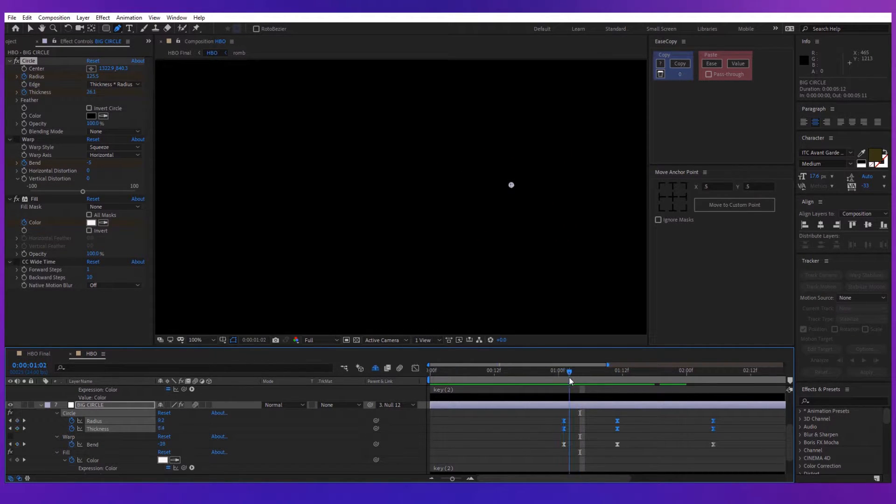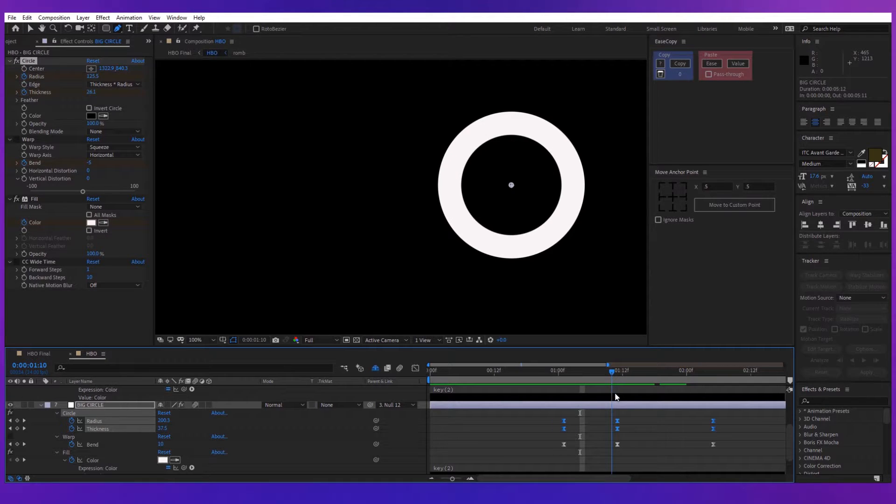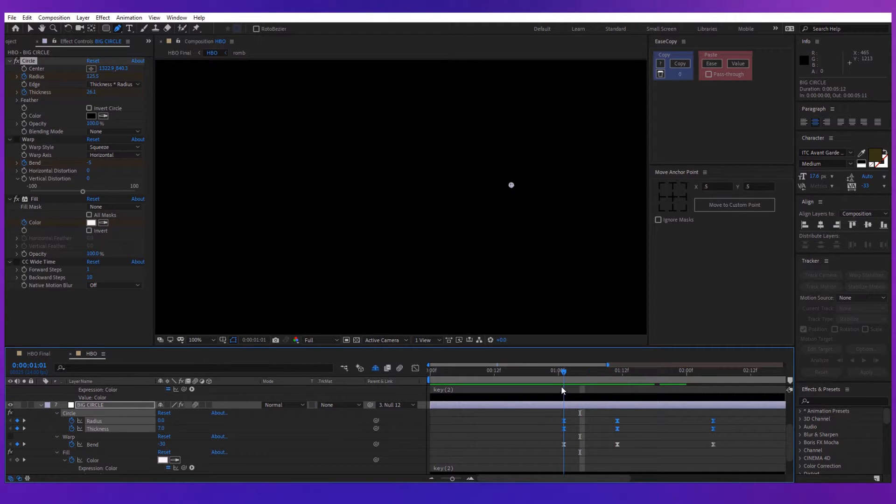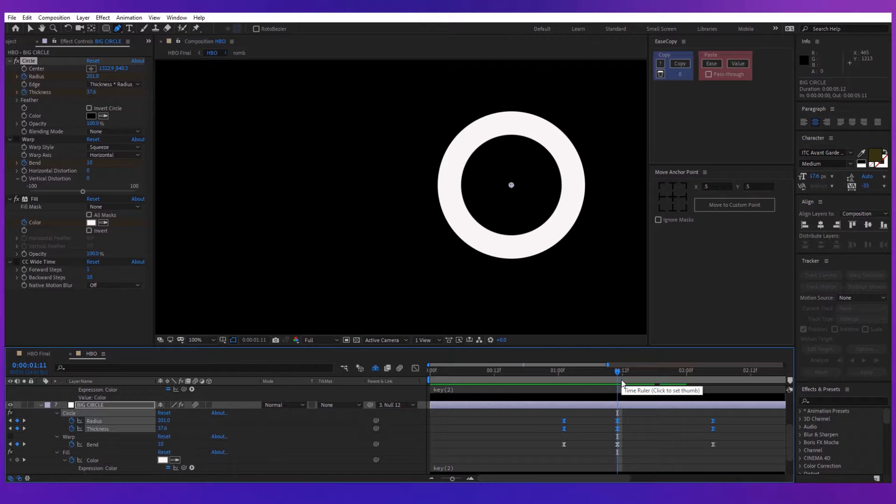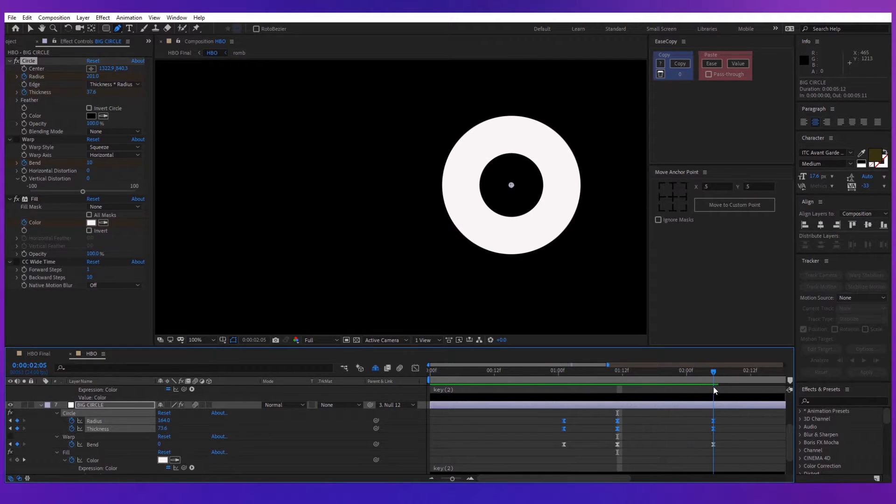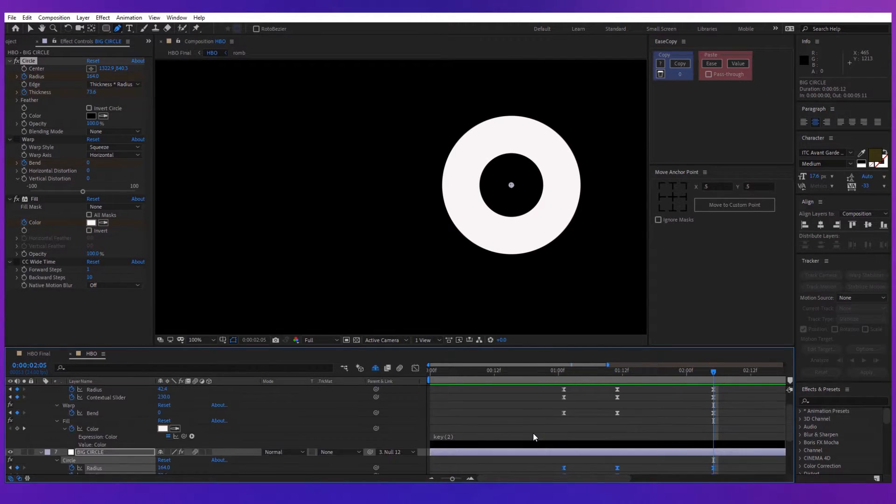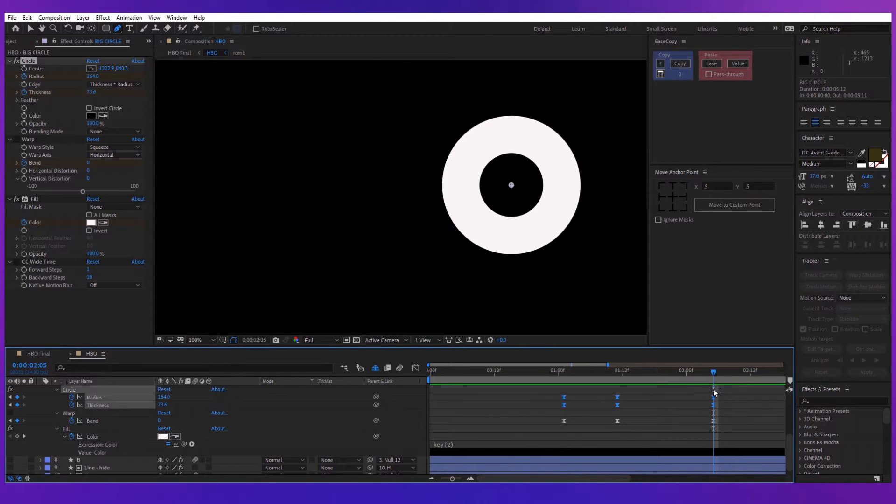The circle will be created by animating the radius and the thickness properties. For the start, make the radius 0 and the thickness about 7. Go a couple of frames forward and increase the radius and the thickness more than it should be. Go another couple of frames forward and decrease the radius and the thickness until the circle is identical with the original logo.